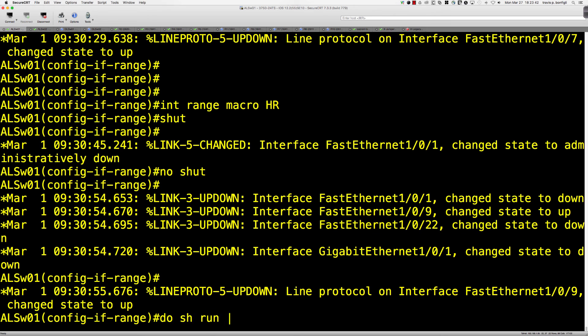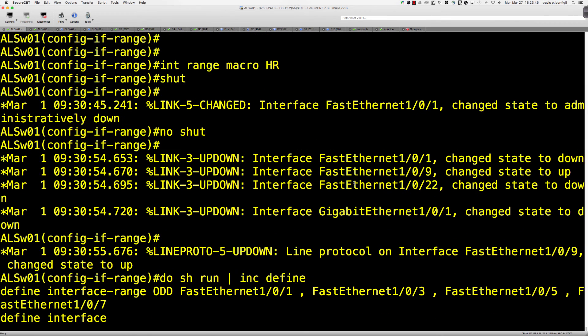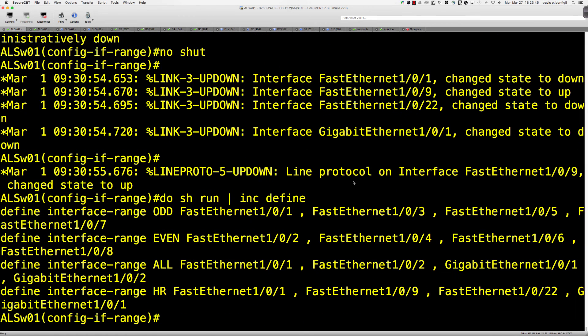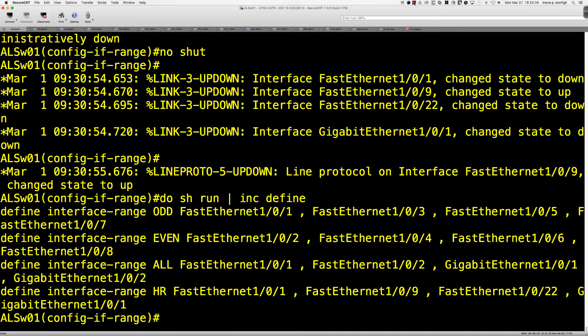So here we go. Do show run, include define. And here are the macros that we had laid out. So hopefully you're going to be able to take this, incorporate it into a use case that makes sense for you on your multi-layer switch or on your layer 2 switch, and you can have some fun with this. Thanks so much for watching, and I will see you guys on Thursday night.